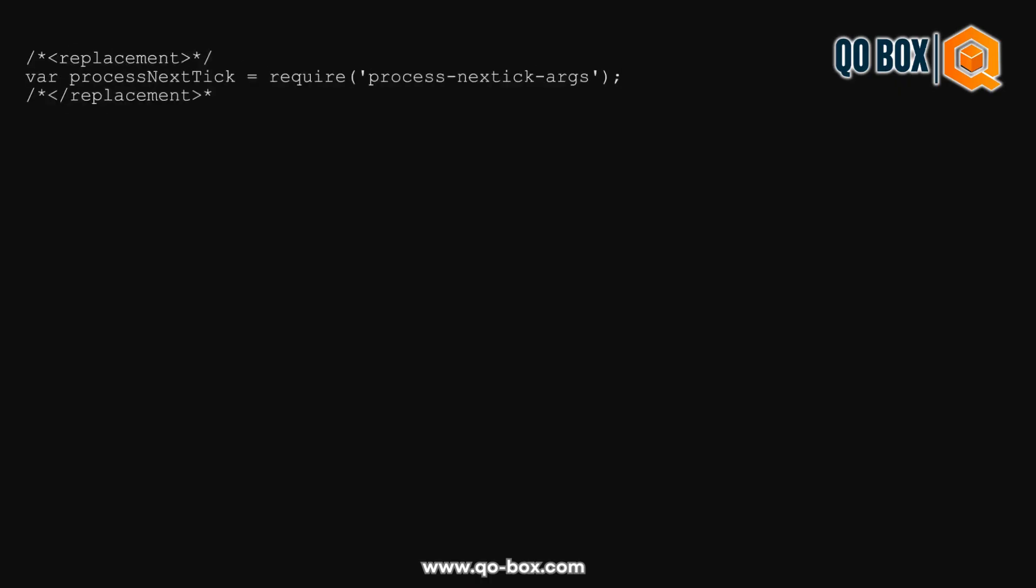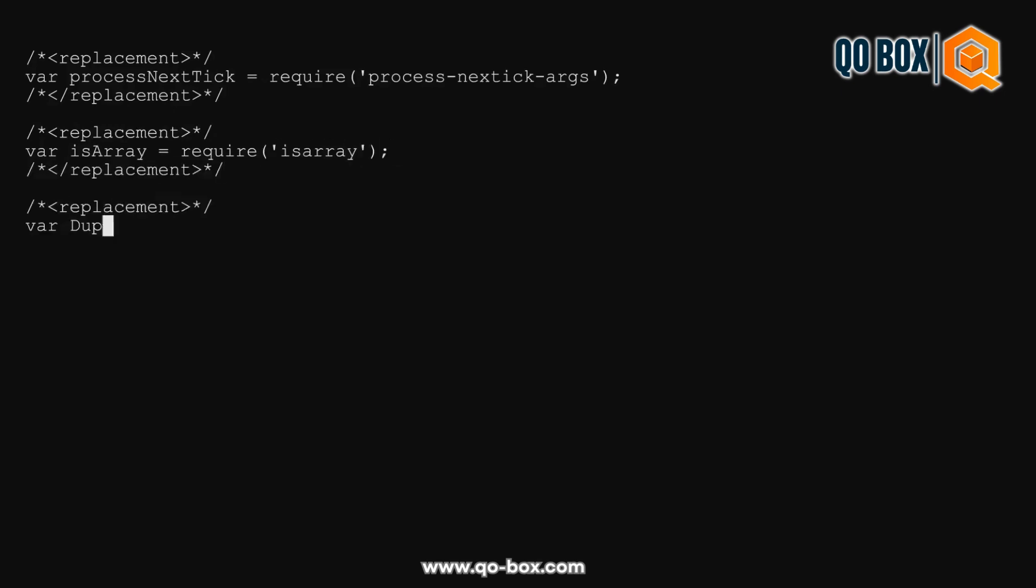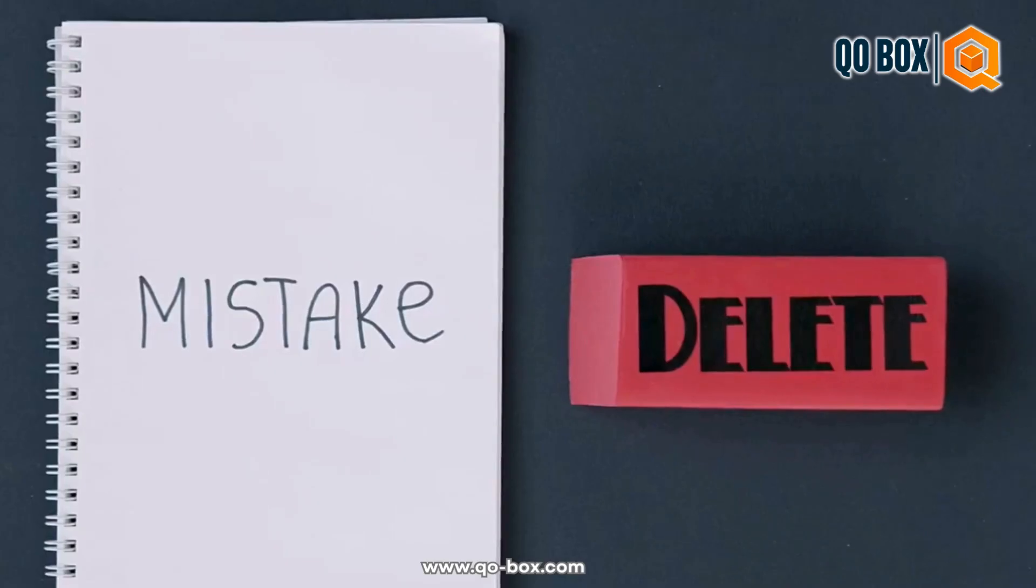Always ensure you have the correct URL and permissions because once deleted, the data isn't coming back.